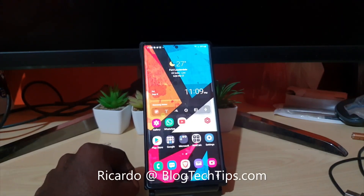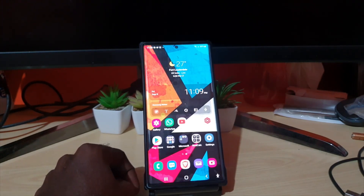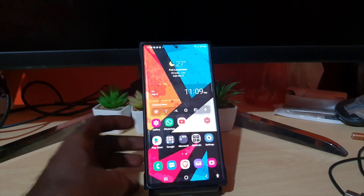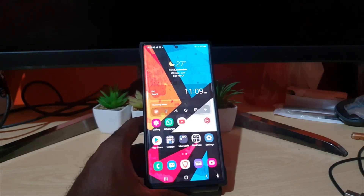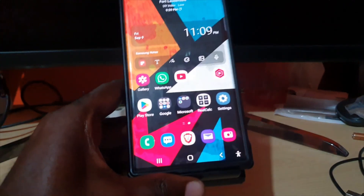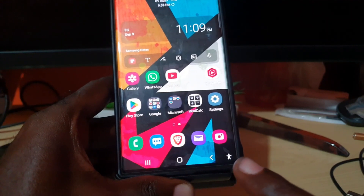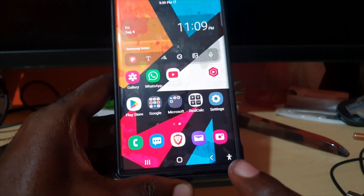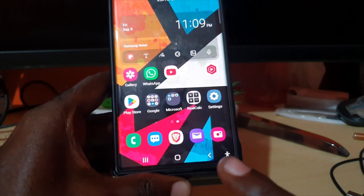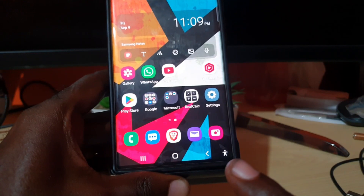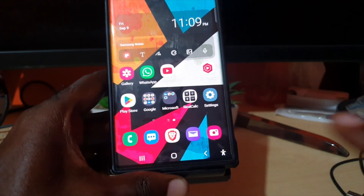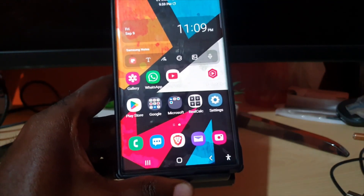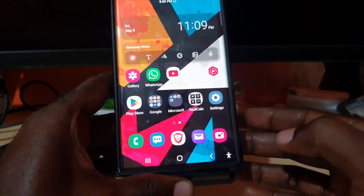Hey guys, Ricardo here and welcome to Blog Tech Tips. In today's tutorial I'm going to show you how to turn off the accessibility button. In case you don't know what it is, it's this button right here — it can be in a corner or it can be a floating button. So if you're seeing a similar button or one that's floating, I'm going to show you how to disable it on your device.